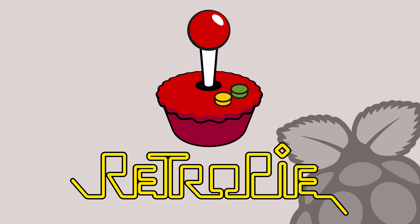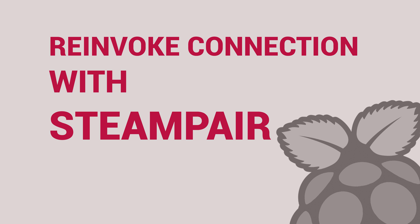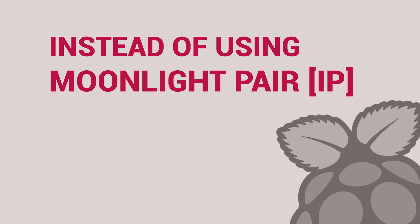Alternatively, all of these modes are available at the push of a single button within RetroPie. And should your PC or Pi lose its connection to one another, you can re-invoke it with Steam-Pair instead of Moonlight-Pair-Your-IP-Address.